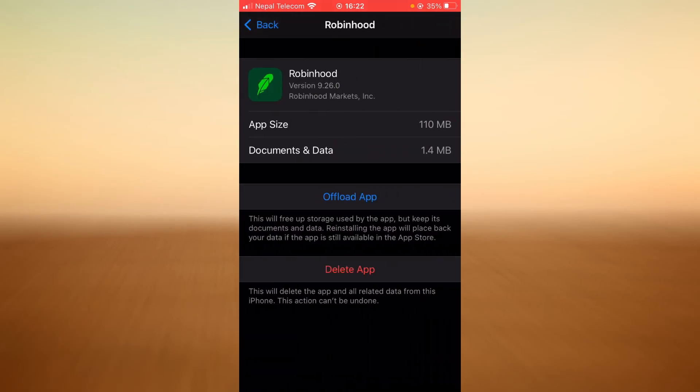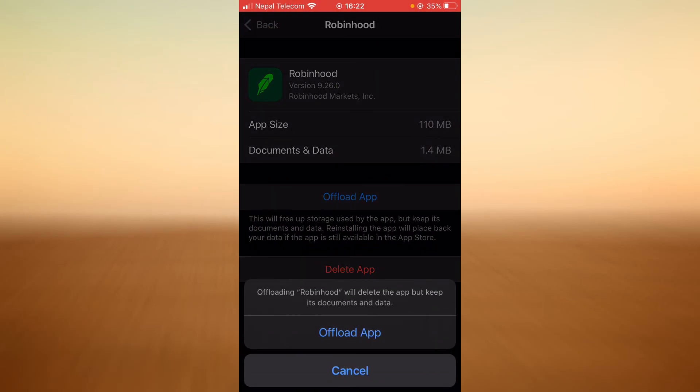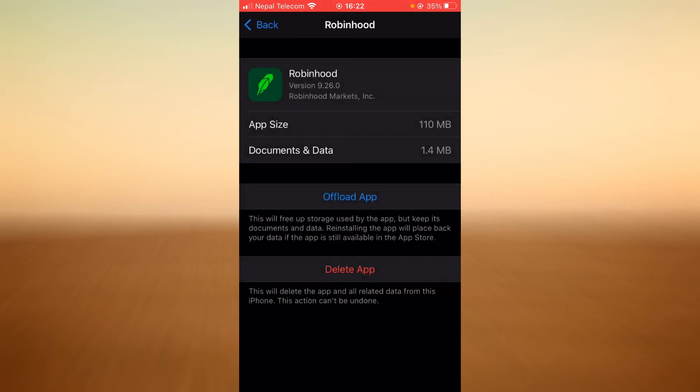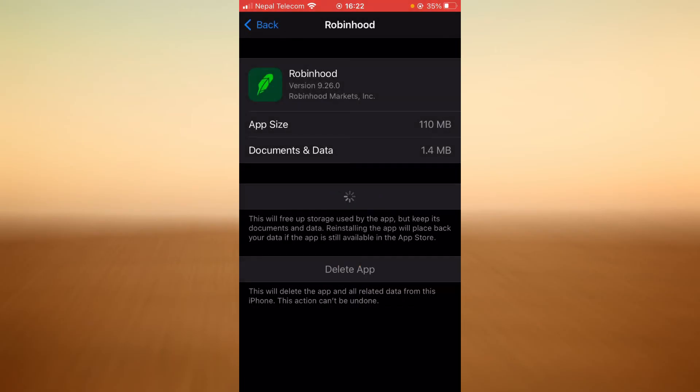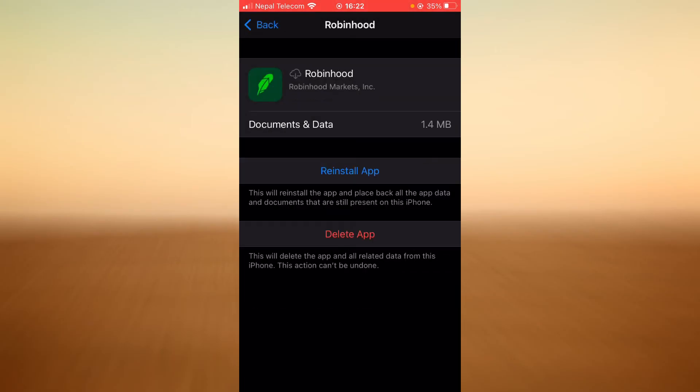Once you find Robinhood tap on the option that says offload app. Tap on it again. Once it is offloaded tap on reinstall app.